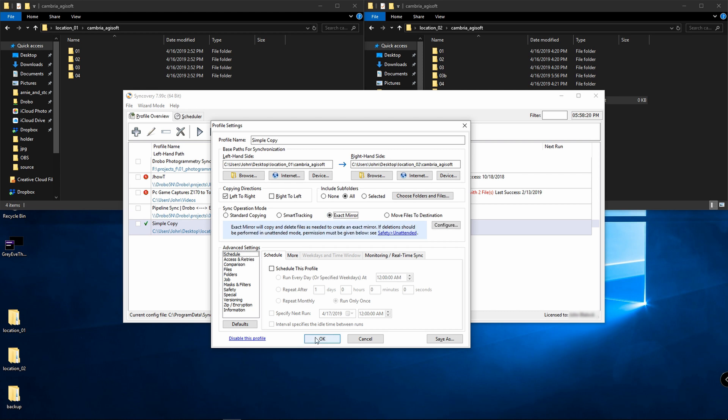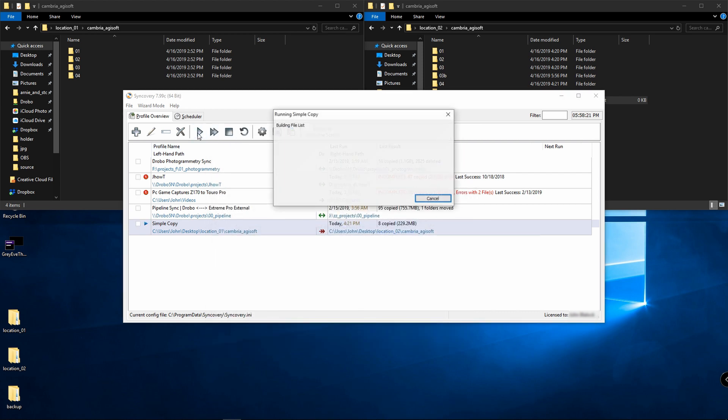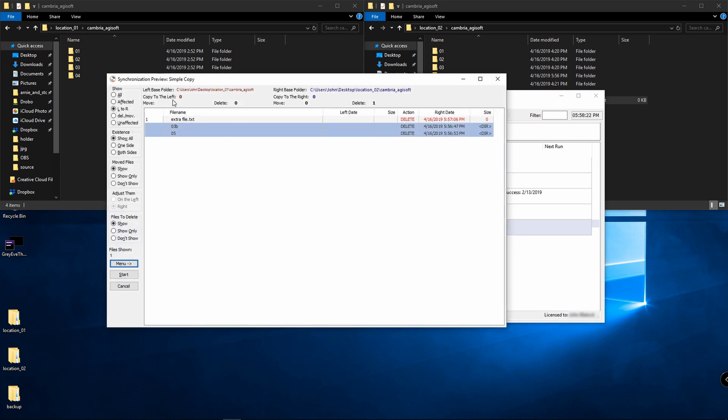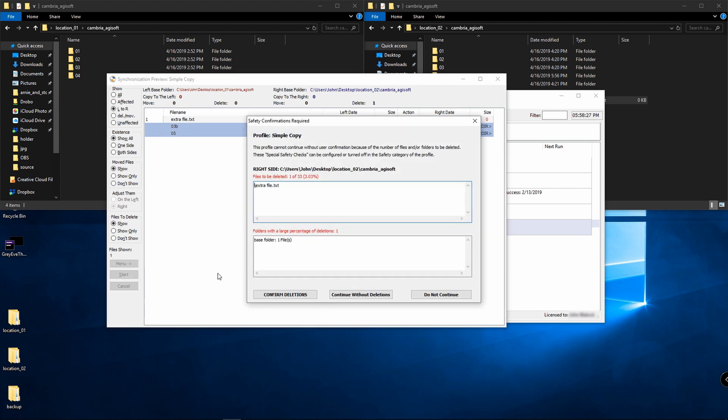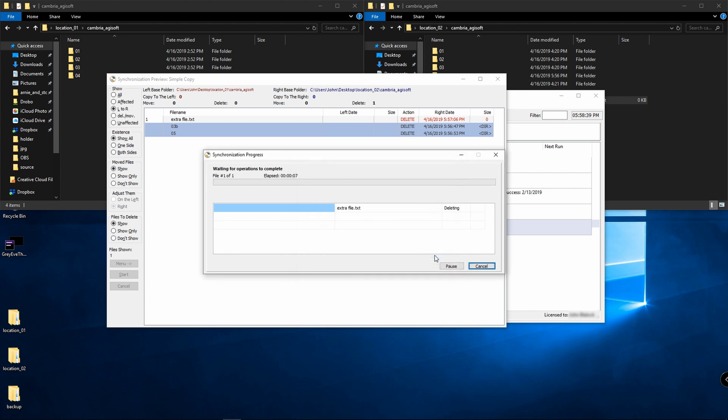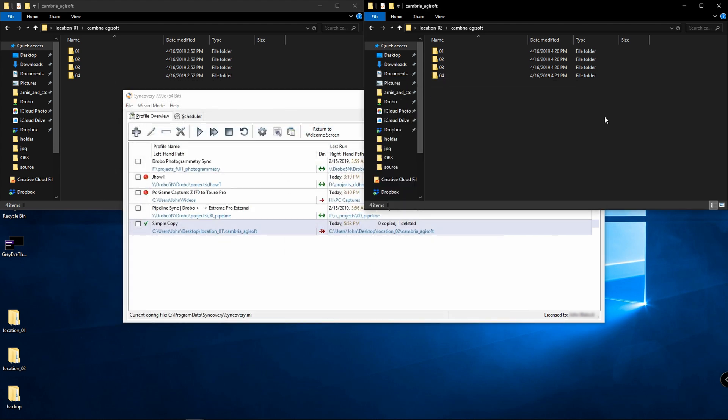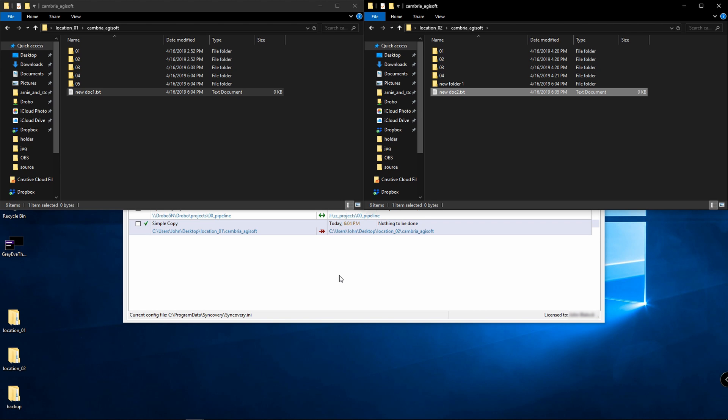Click okay, and run this. Now it's going to say, hey, I'm going to delete these files. In this case, these folders. Press start. It's going to say, do you want to delete these? Are you sure? Confirm deletions. Since I have it on prompt, I can say yeah, I'll delete this file, turn this warning off for the rest. And there you go. Now I have an exact duplicate. It told me the folders and the files that were deleted, and I have an exact copy.